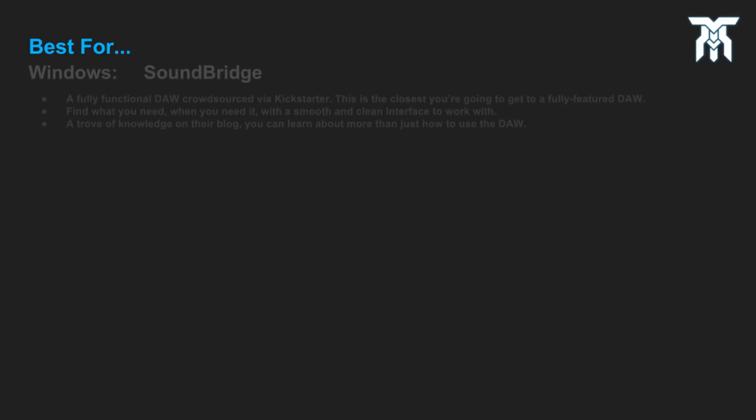Out of the DAWs in this video, these are probably the best choices depending on your operating system or platform. Although this is just in our opinion, it all comes down to what works for you.